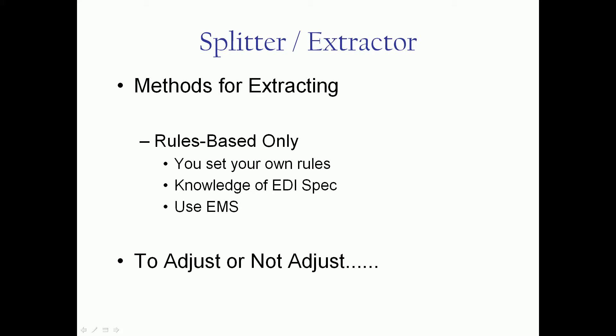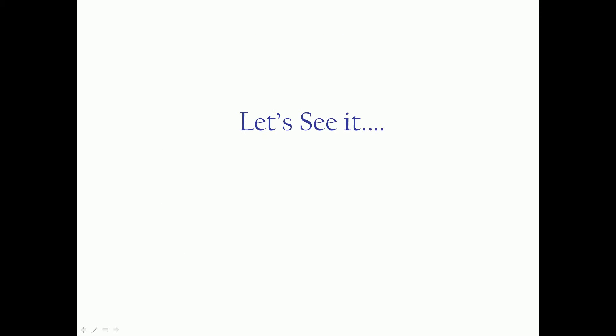And the question on the 835 splitting is adjusting or not adjusting. And I'll talk about that when we do the demo. So let's actually take a walk through the extractor.